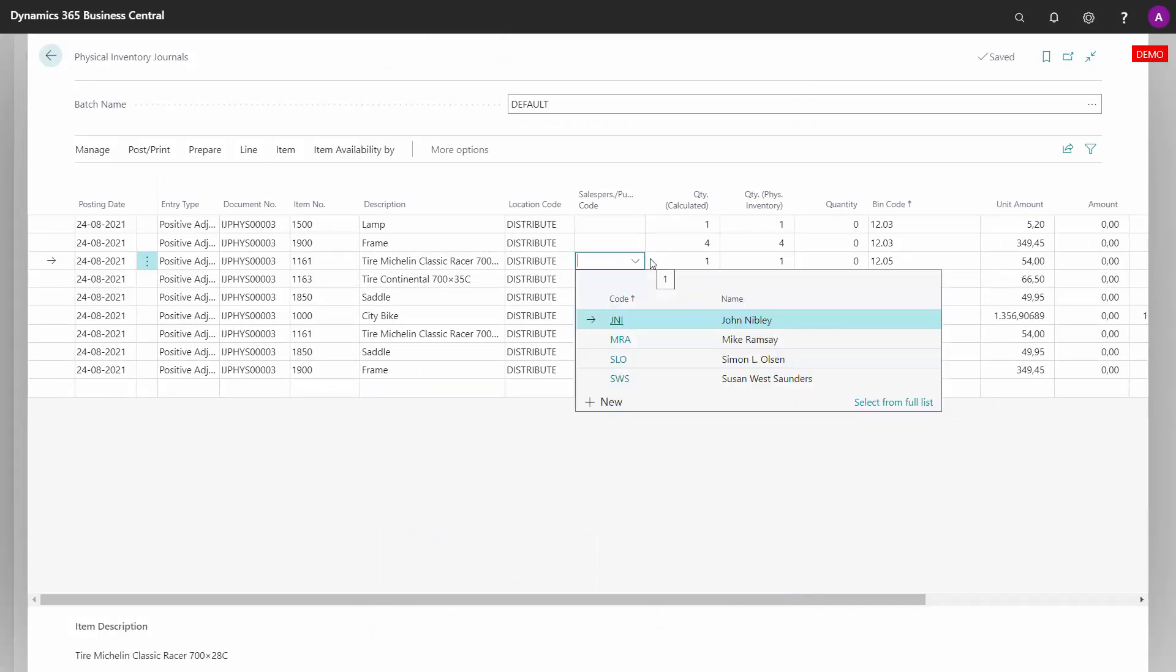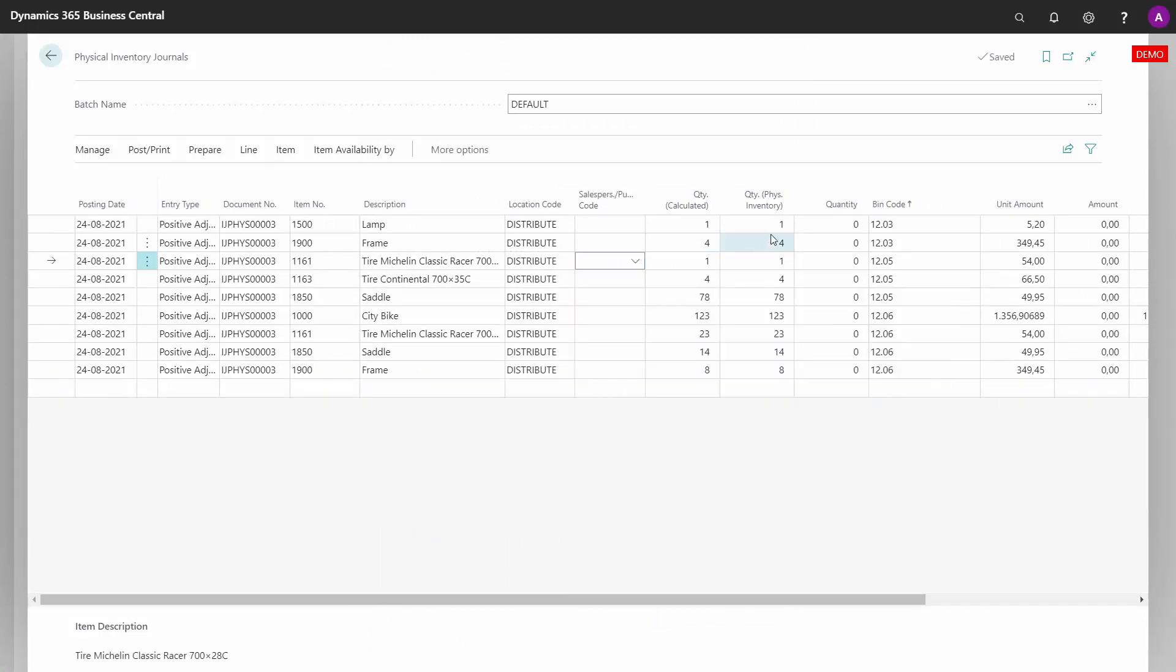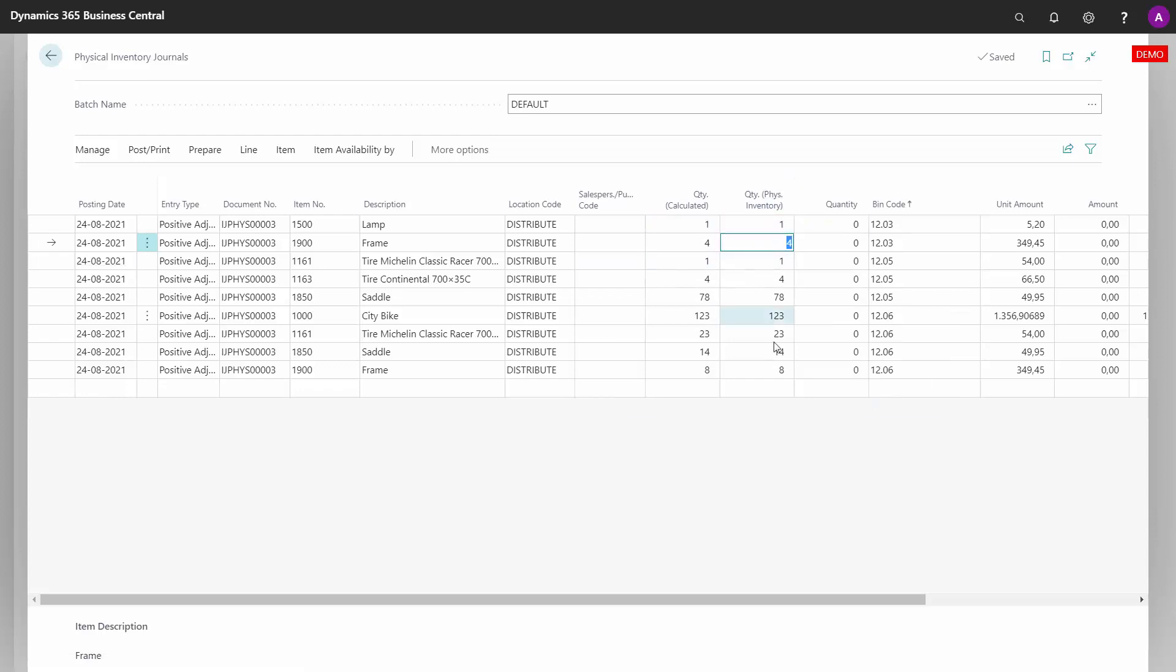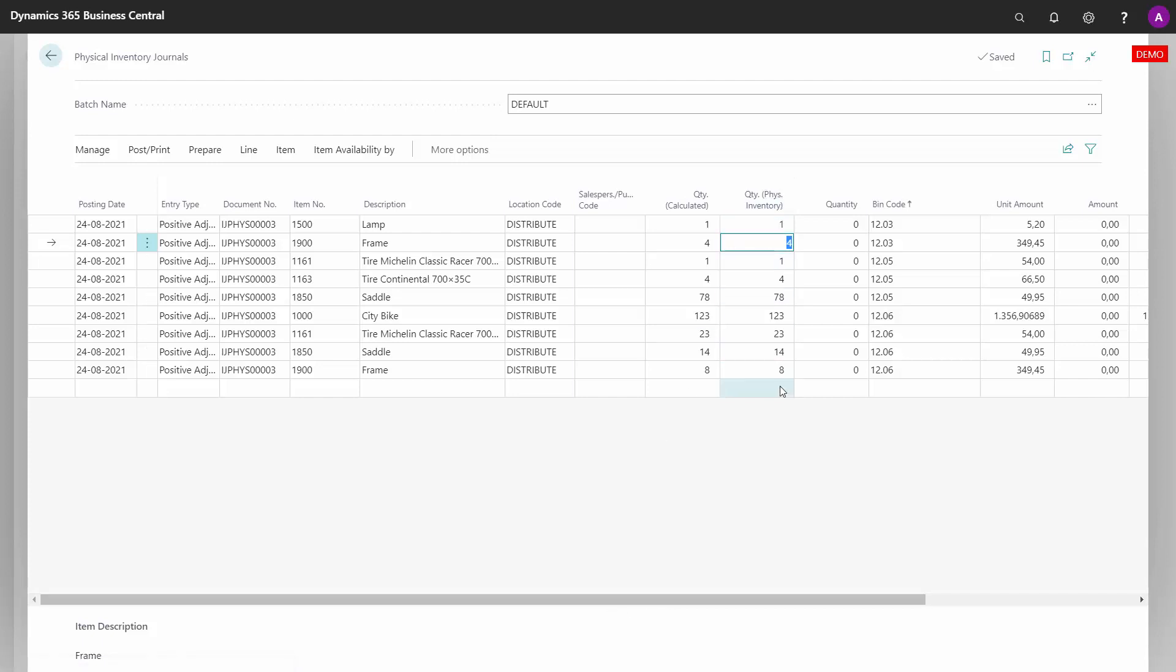By calculating now, it will suggest physical inventory equals calculated quantity. You can count with the pre-suggested physical inventory or you can reset it.